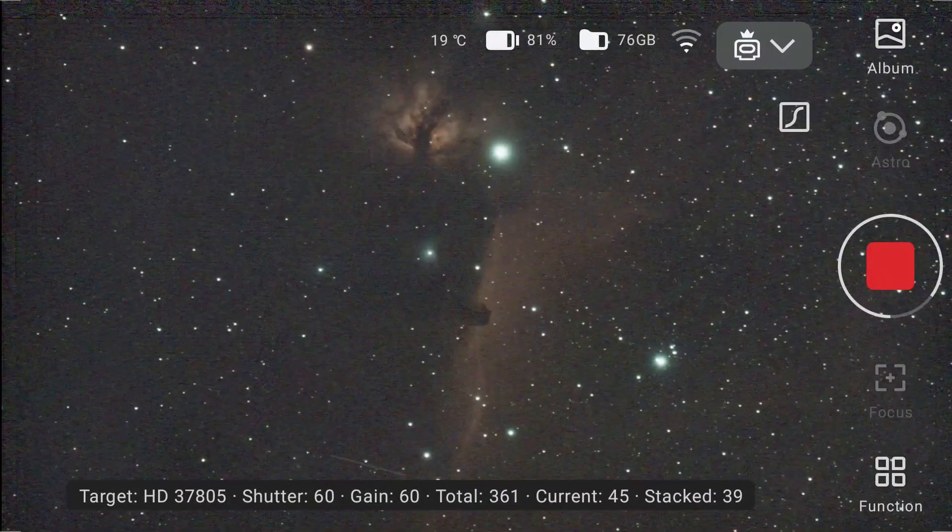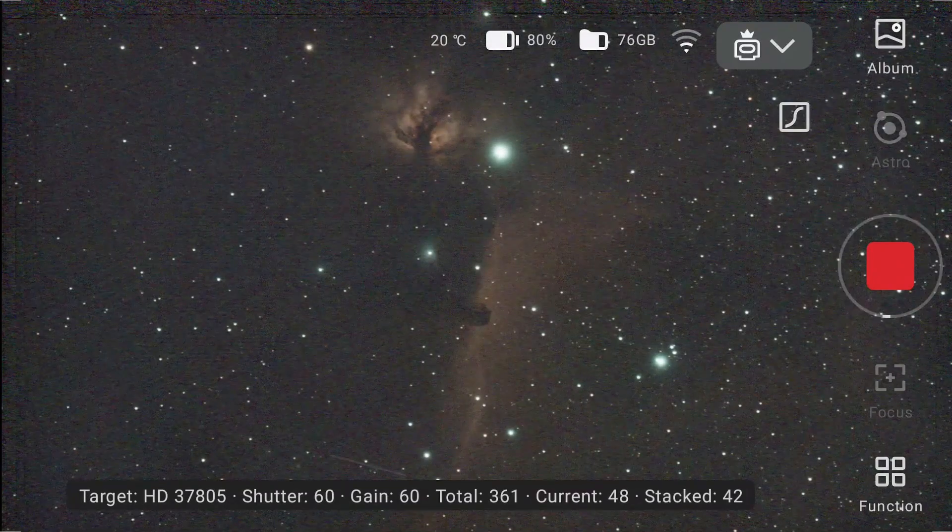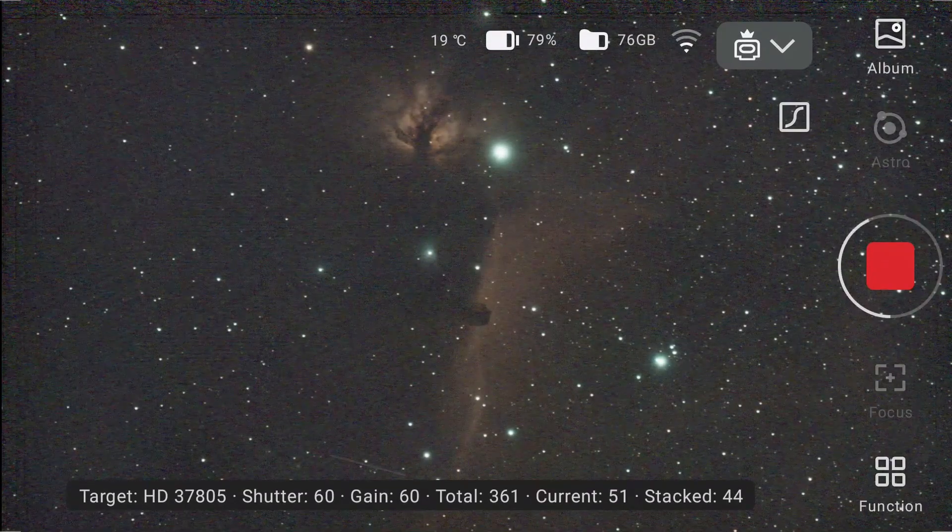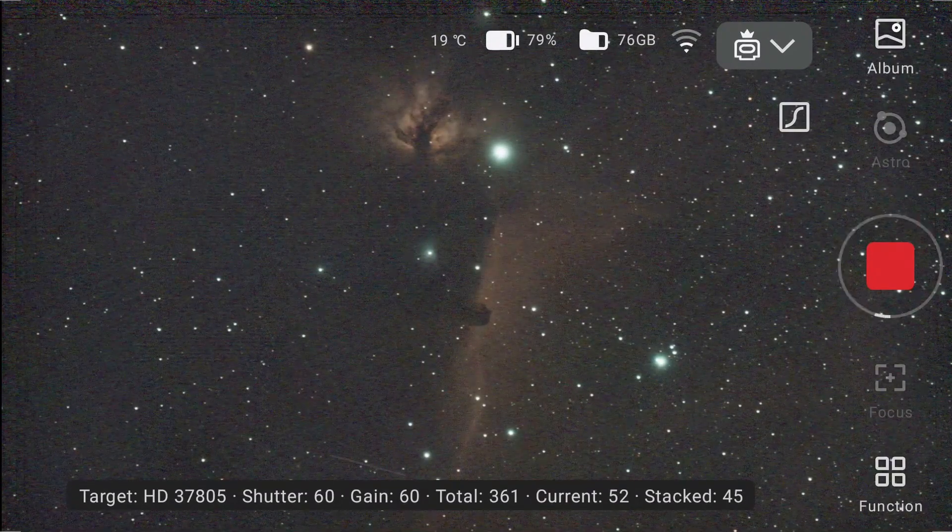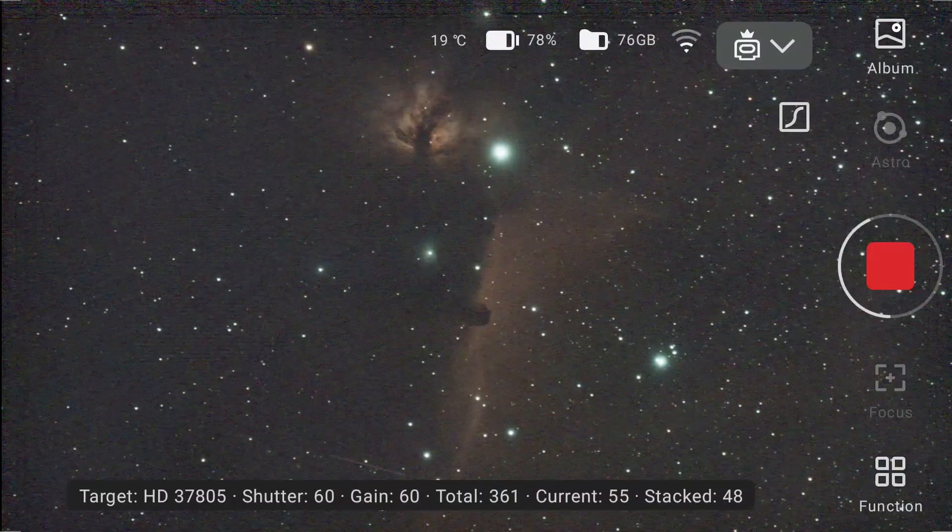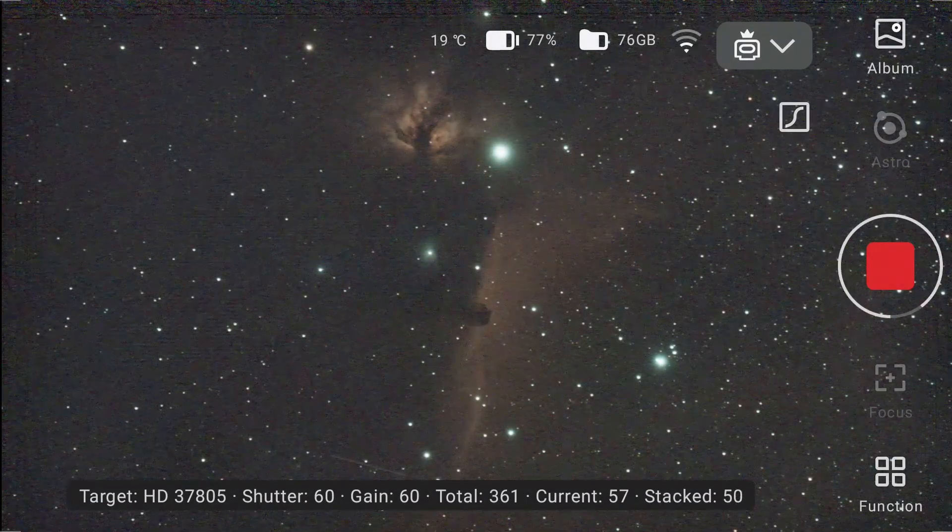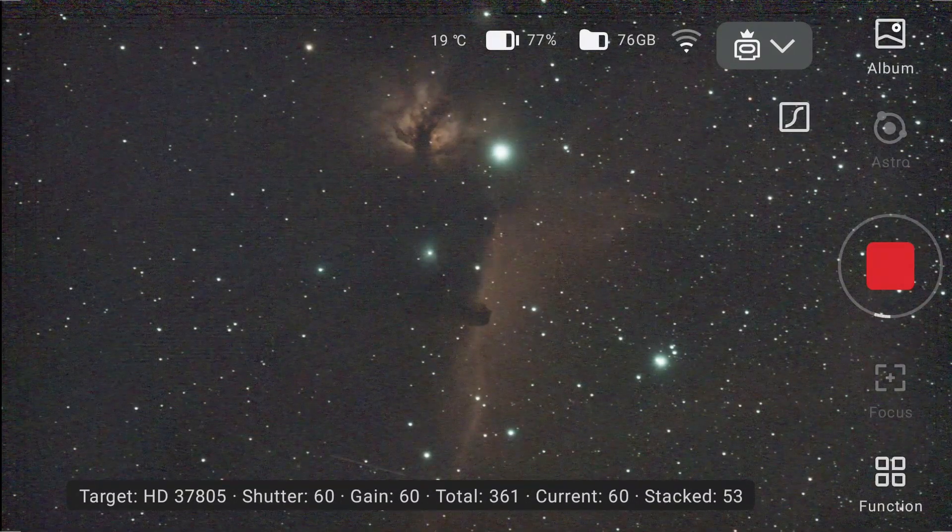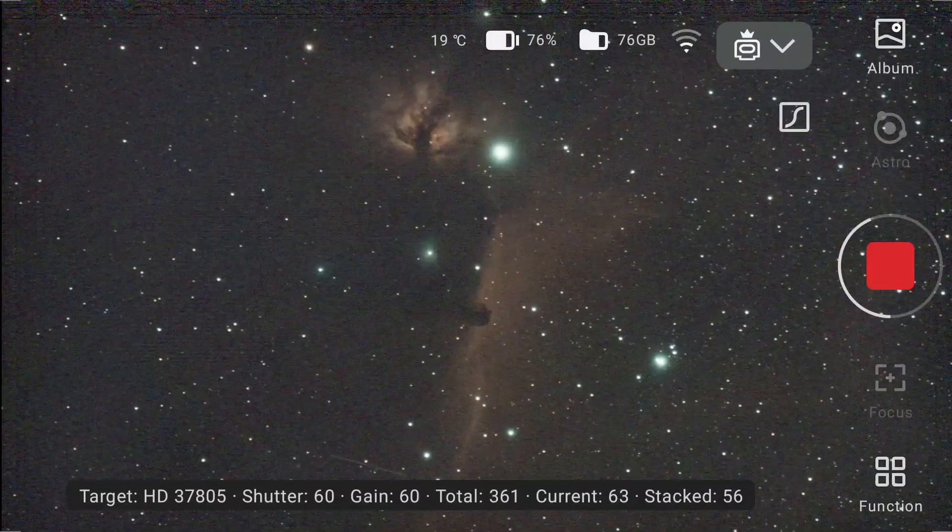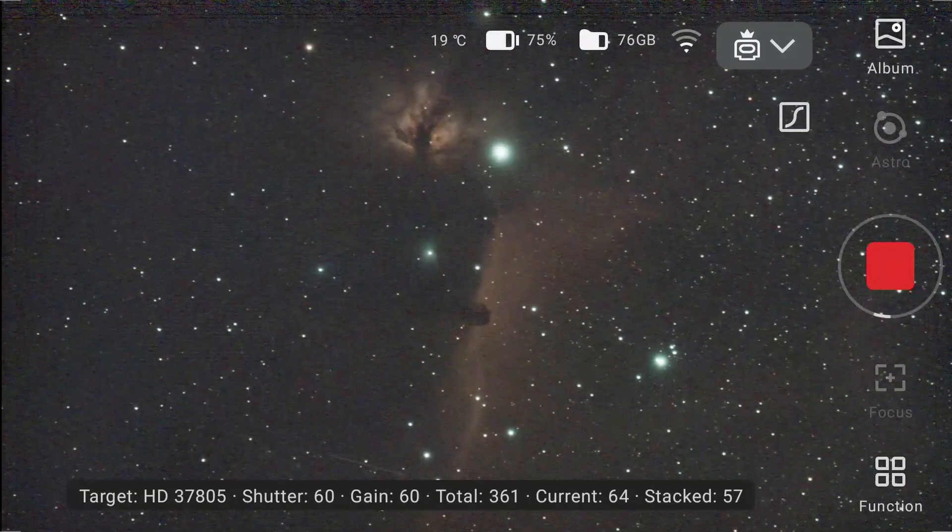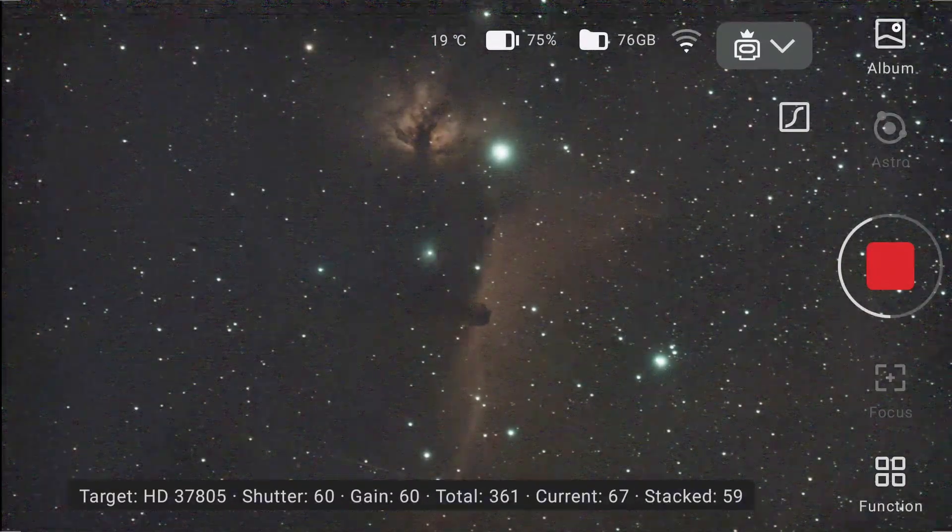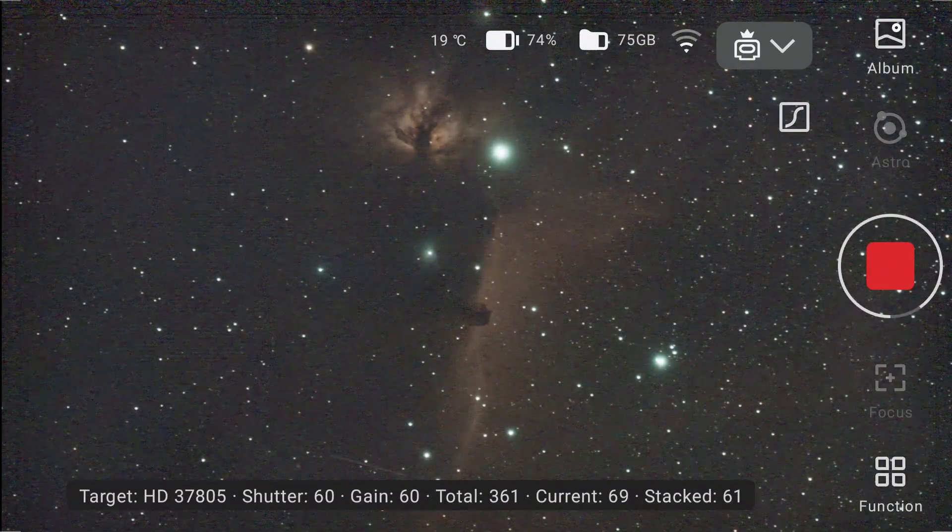Nearby, the Flame nebula burns bright, not with fire but with hydrogen. Its dark tendrils twist like smoke in the void. Together, they form one of the most dramatic landscapes in the galaxy.